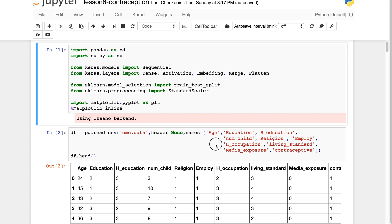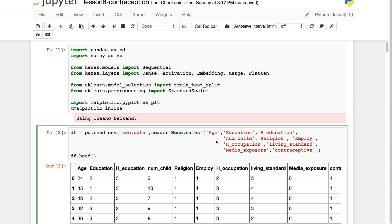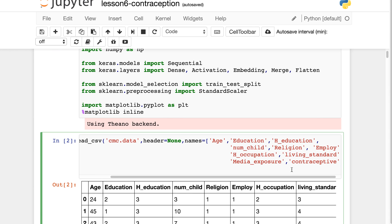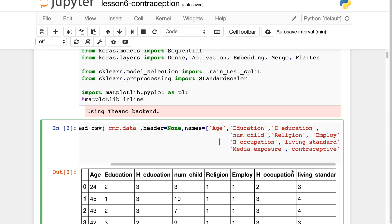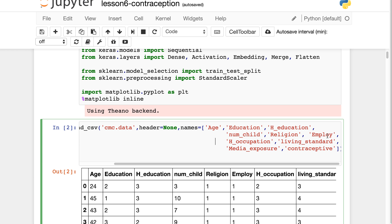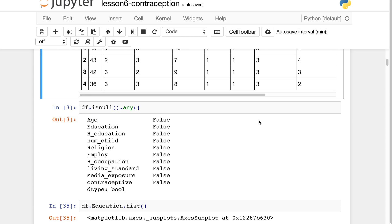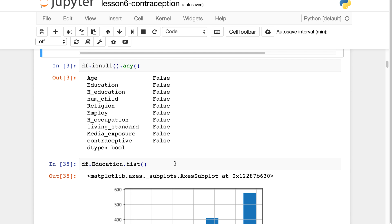They looked at variables like age, education, husband's education, number of children, whether you're Muslim, whether you're employed, and so on. Looking at the pandas dataframe head, the good thing is that none of the variables are missing, so it's a really good dataset to play around with.